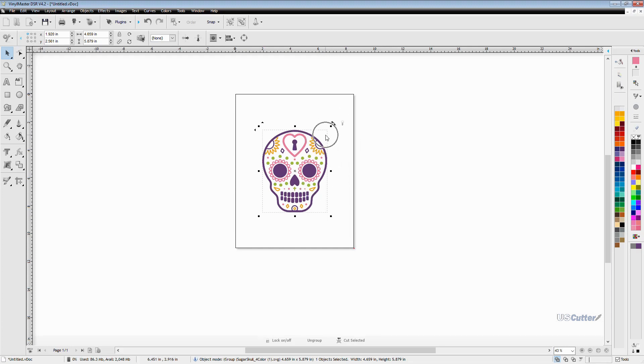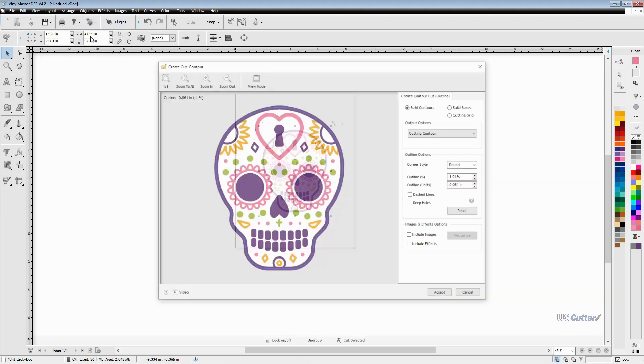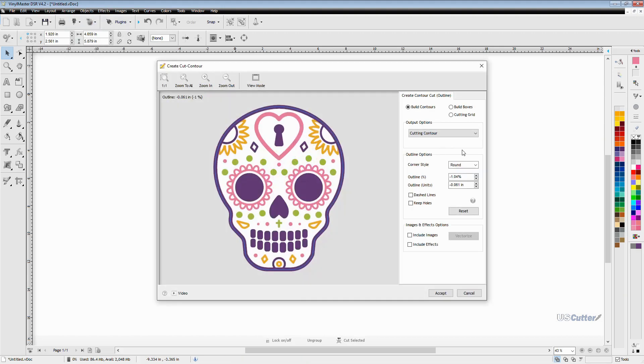Then once you see that you want to move up to the upper toolbar and select the contour cut apple from there and then that's going to bring down two options and then you want to select the top option that reads create cut contour.